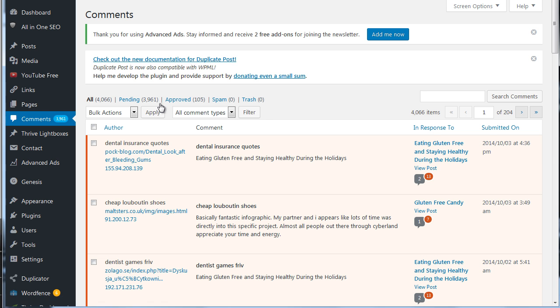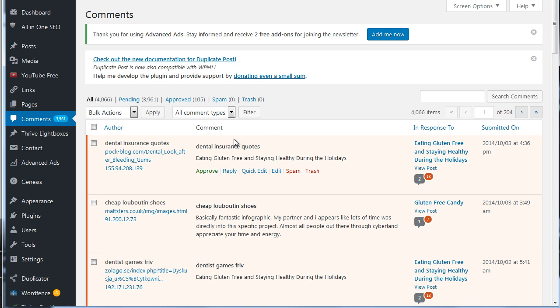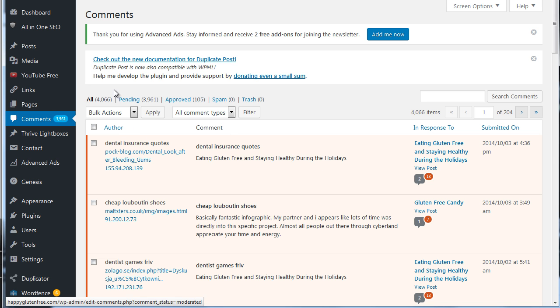Then you've got ones that WordPress thinks are spam and ones they think are trash. Unfortunately, these 3,961 should actually be here in the spam box. That's kind of how it works, unfortunately. I'll show you in another video how to stop the comment spam, but we'll save that for another time.